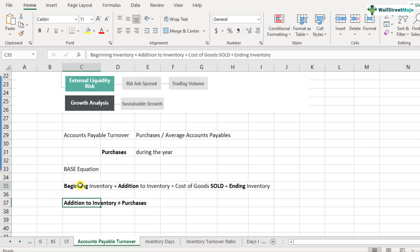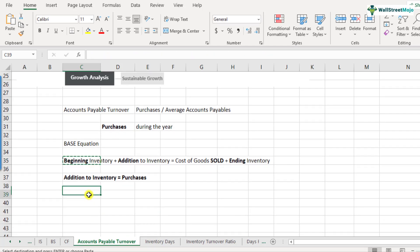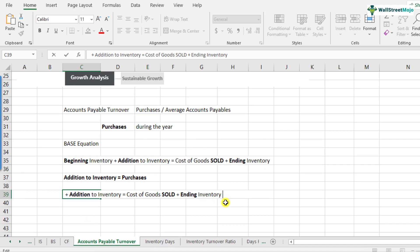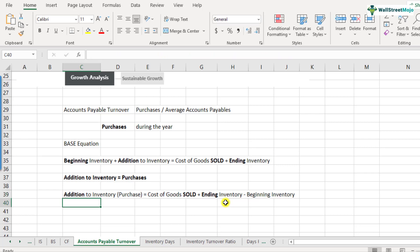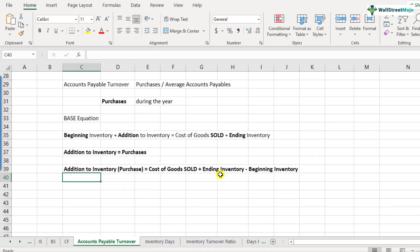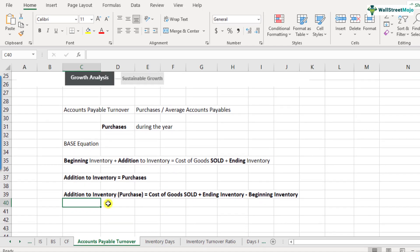By rearranging the BASE formula, we can find purchases. Addition to inventory, or purchases, equals cost of goods sold plus ending inventory minus beginning inventory. In order to calculate the accounts payables turnover, you require the purchases found using this formula, and the average accounts payables sourced from the balance sheet.